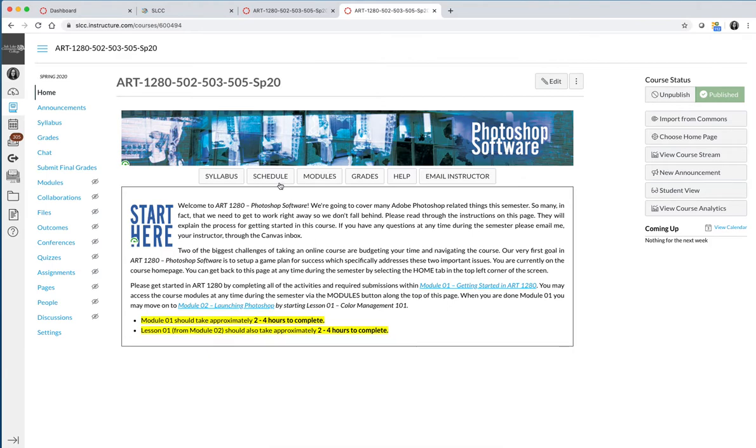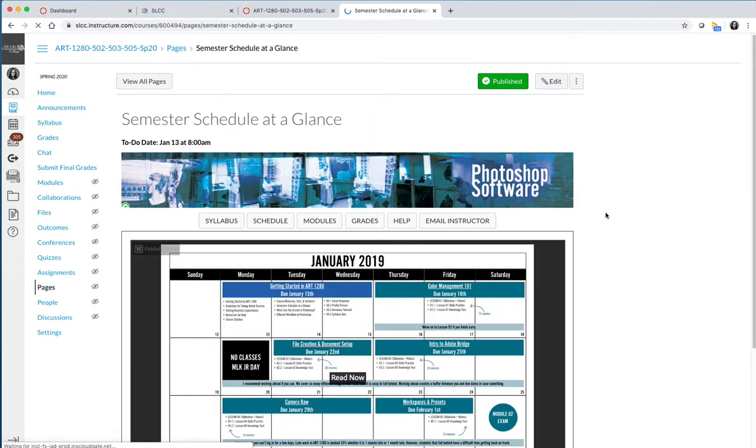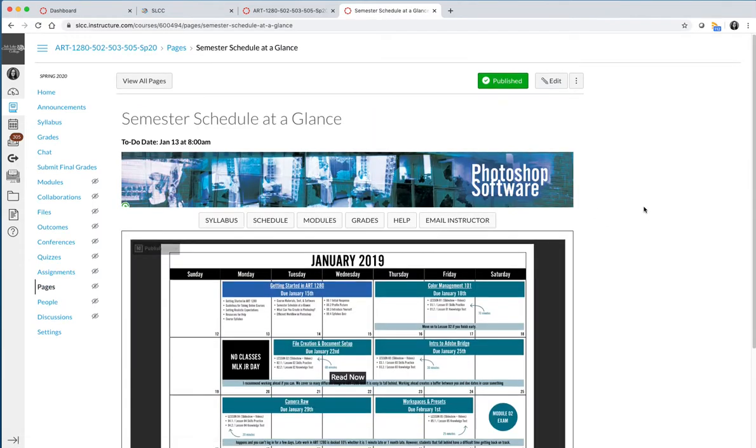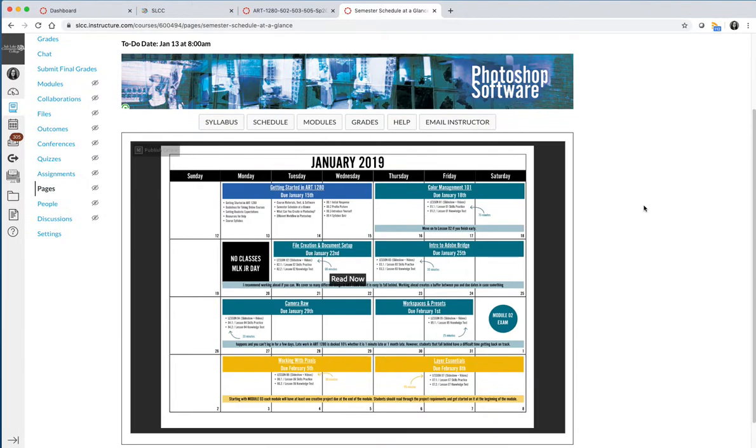The first is the schedule. You can click on the schedule button at the top of your page. It will navigate you to the schedule page. There is a PDF that has been embedded of the semester schedule.